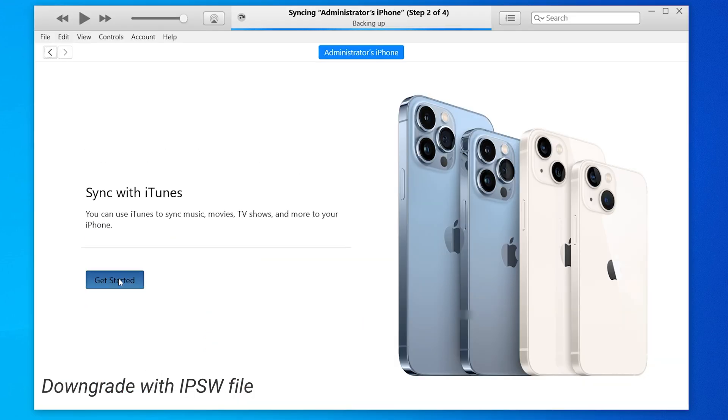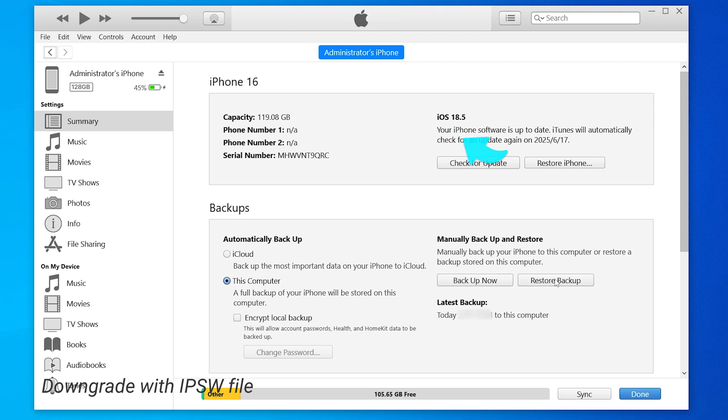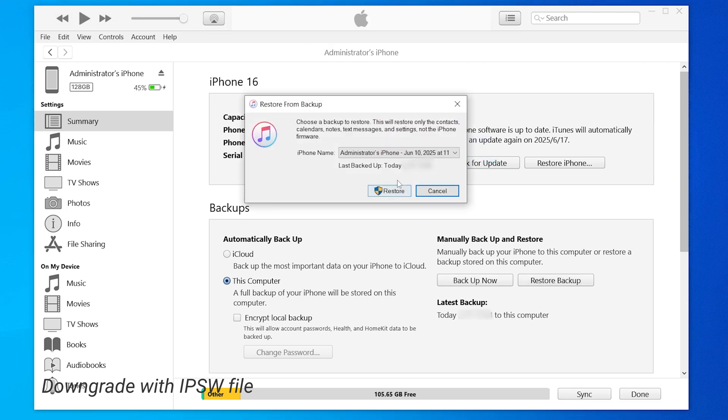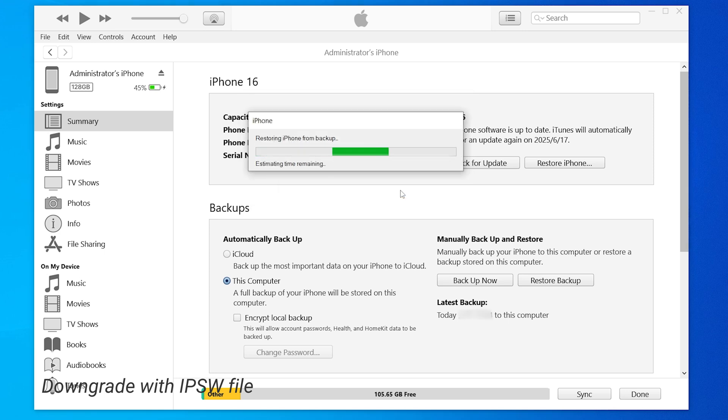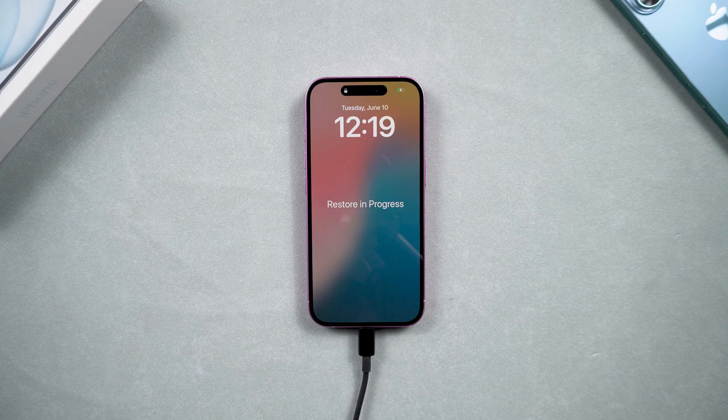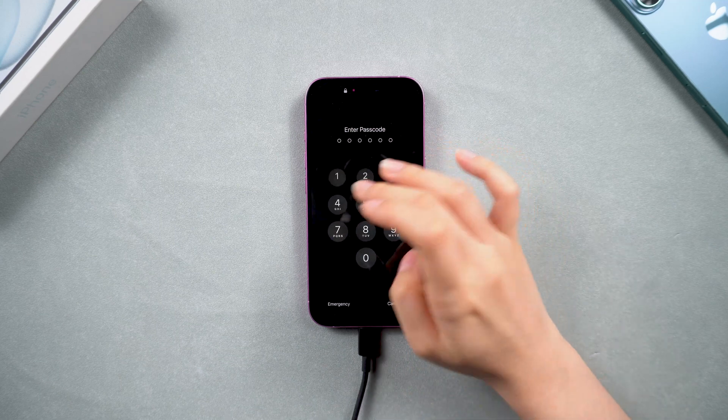Now we can go back to iTunes and start the restore process. We can see that your phone has back to iOS 18. Click on restore backup and select the backup we just modified. iTunes will start the restore process and your iPhone will restart. Once the restore is complete, your phone will be restored to its previous state. And that's it.